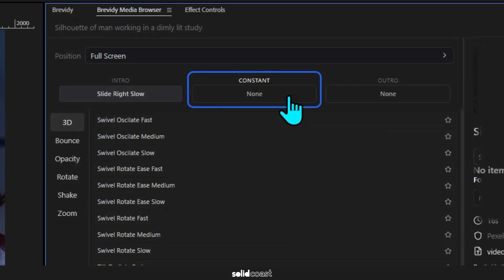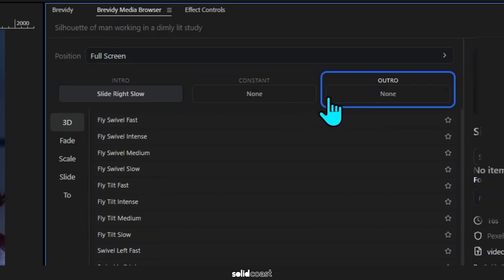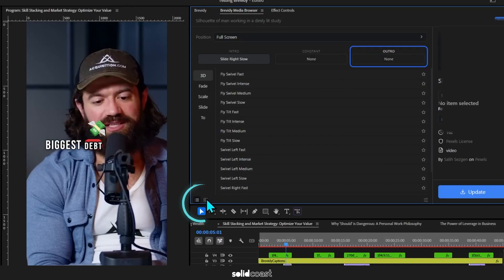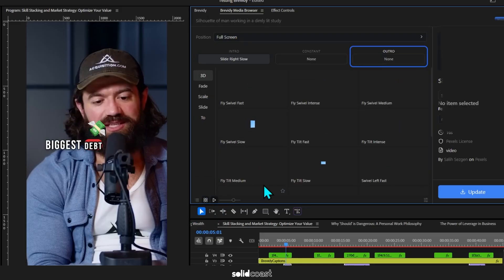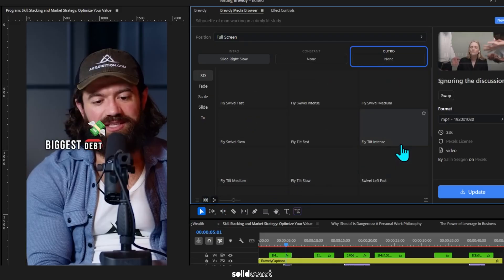And then move on to Outro. It has List View as well as Grid View, and I prefer the Grid View as these visual representations show you how the animation will be applied to the footage.